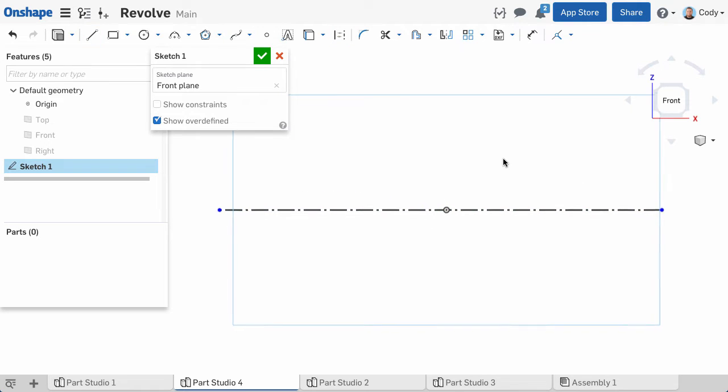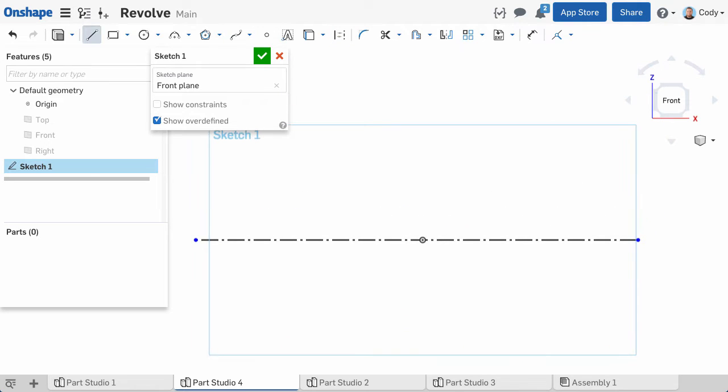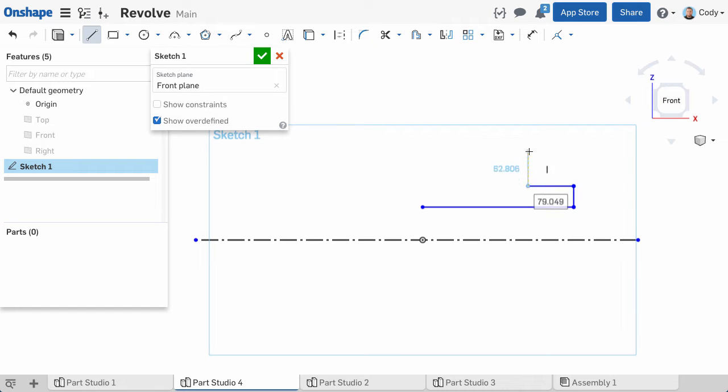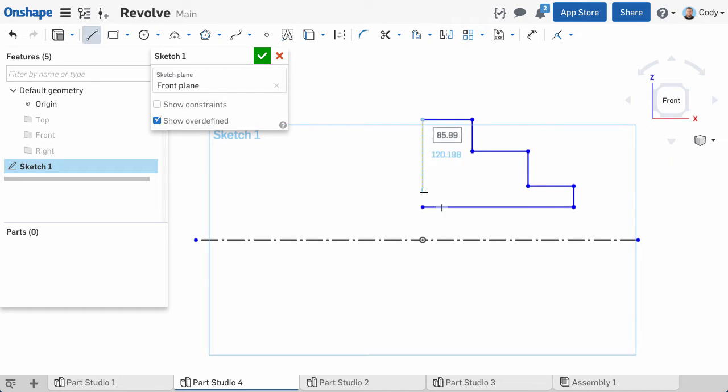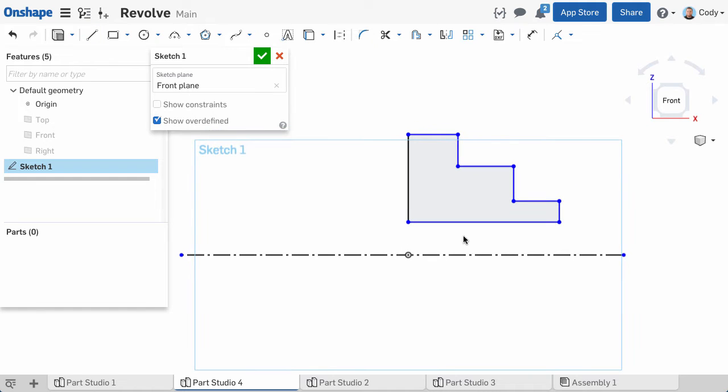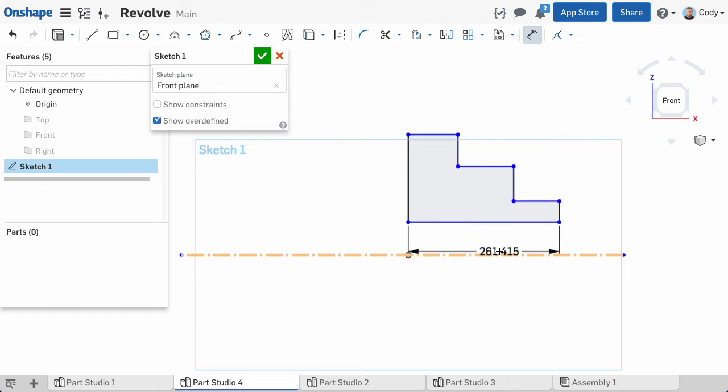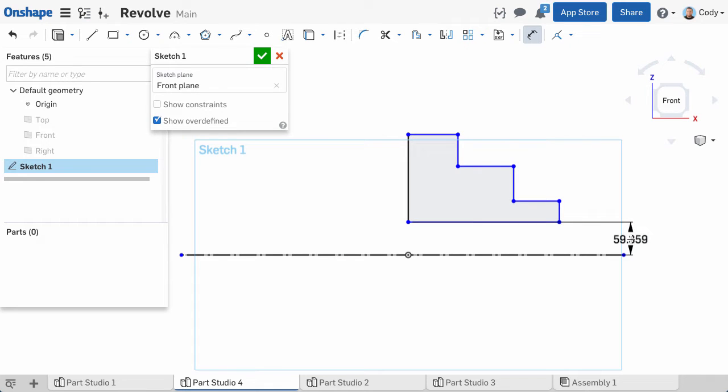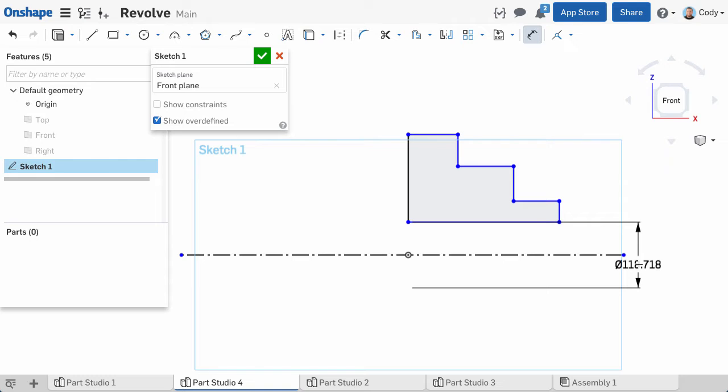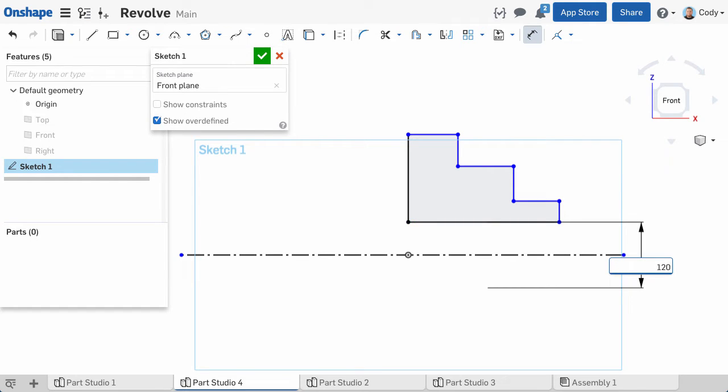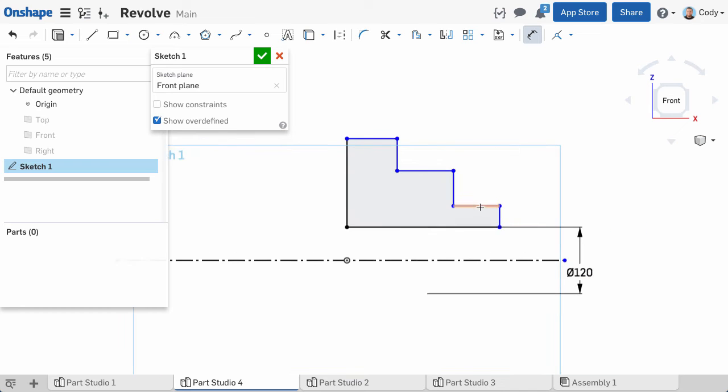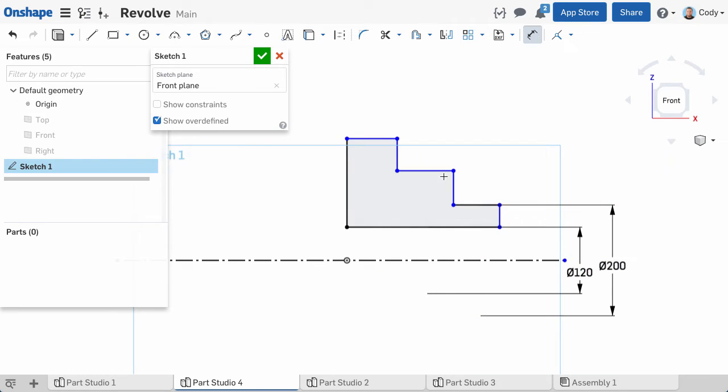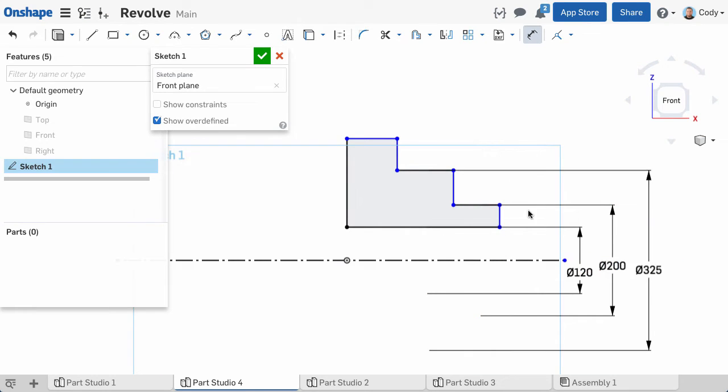Now we can start sketching the profile that we want to revolve. One great tip when sketching revolve profiles: if you dimension relative to a construction line, like I've done here, then move your cursor past that construction line, the dimension will automatically become a diameter dimension. Again, we are creating round parts, and in many situations, defining your sketch with diameter dimensions, rather than radius values, makes much more sense.